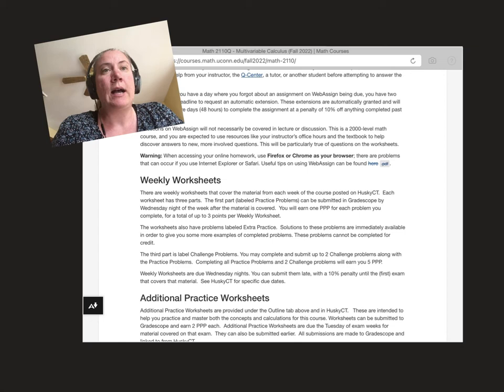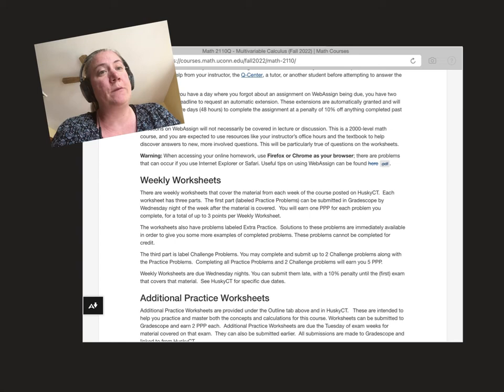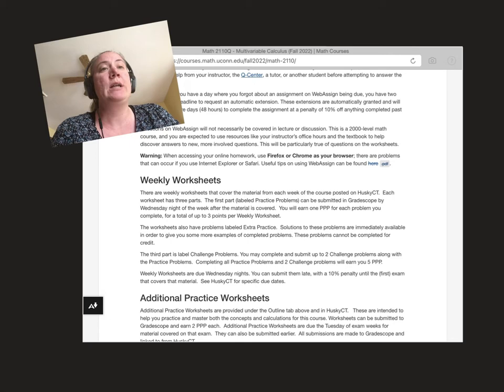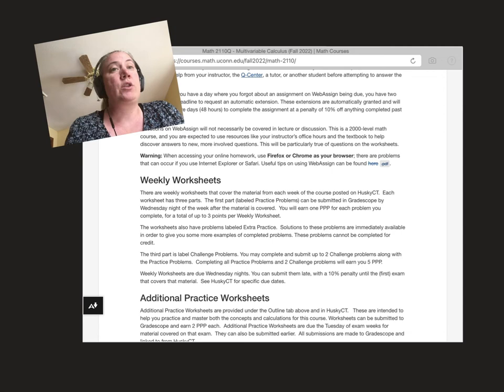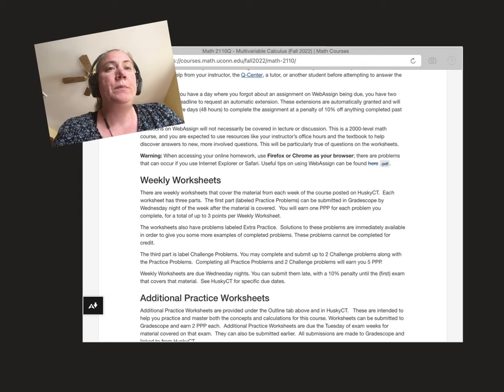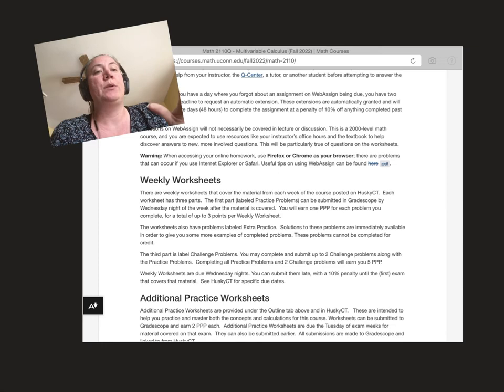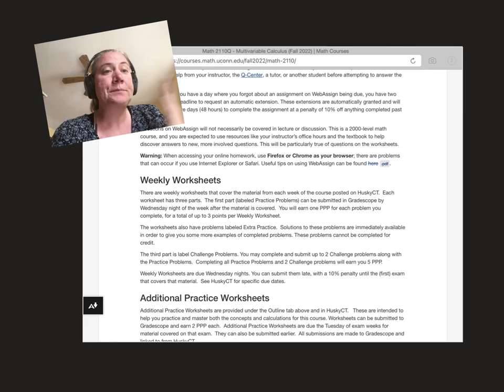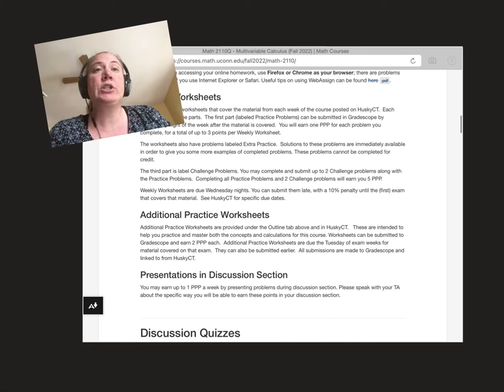Additionally, there's going to be weekly worksheets available through HuskyCT. Those will have several different types of problems. There'll always be three practice problems that you can submit through Gradescope, available through HuskyCT each week. Each problem earns you a point, so you can get up to three points of PPP. There's also some extra practice problems. Those are just for practice and you automatically have the solution from the beginning, so those are not turned in for credit. There's also challenge problems. You can pick up to two to earn two additional points per week. So you can get up to five PPP if you do the weekly worksheet three questions plus the two challenge problems each week. Those are due Wednesday nights on Gradescope. You can submit them late up until the exam that covers that material.